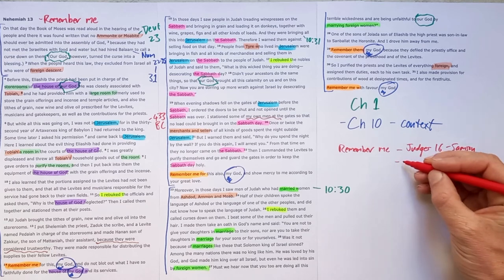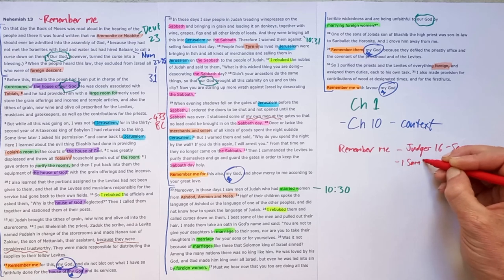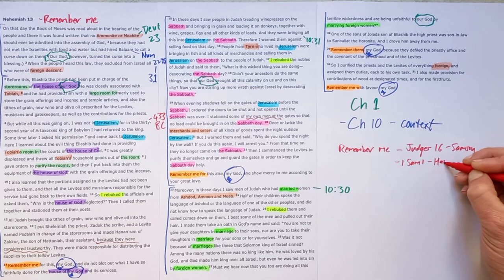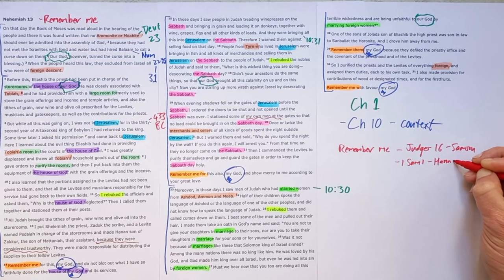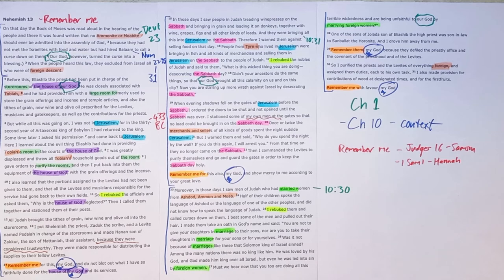In 1 Samuel chapter 1 by Hannah, as she is praying in desperation for the Lord to answer her prayer, to give her a son who she will give back to the Lord. She prays, remember me.